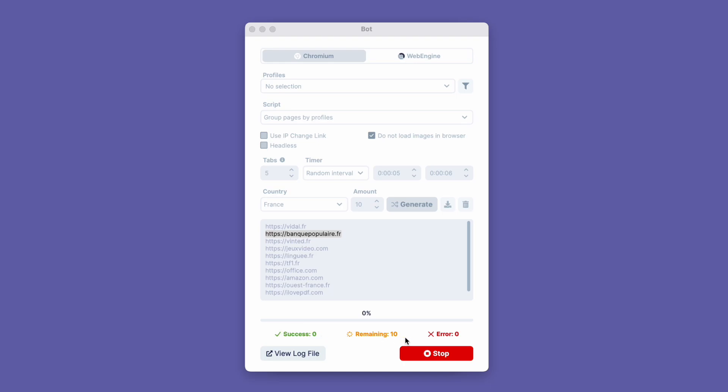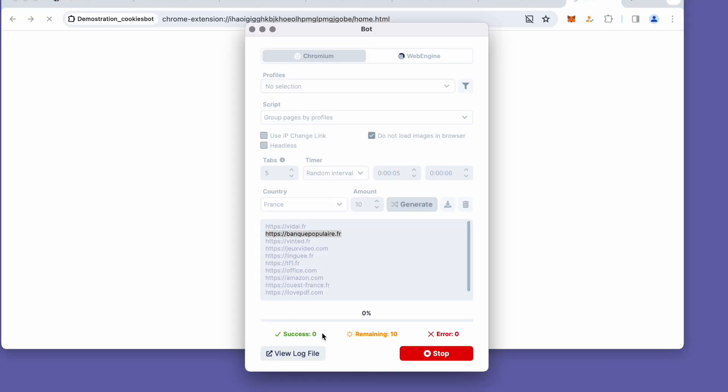During the cookies collecting process, at the bottom of the screen, we see how many websites have been visited, how many are left, and how many encountered errors.